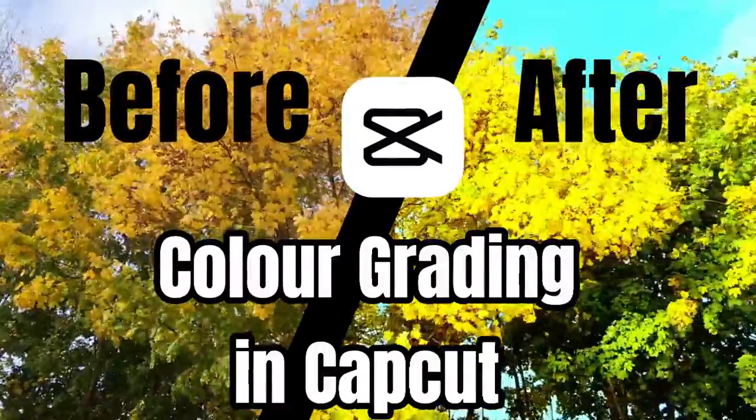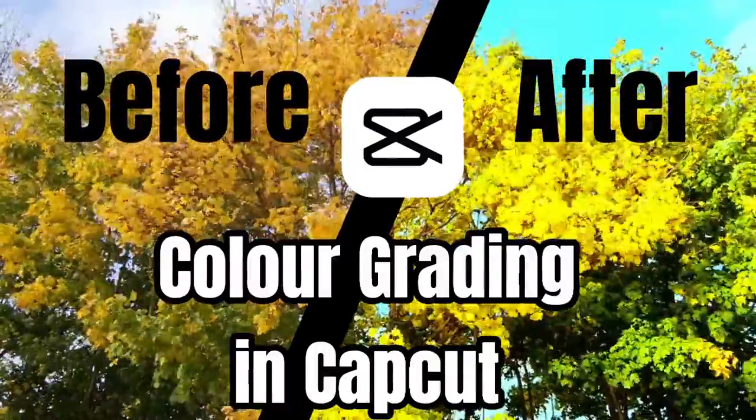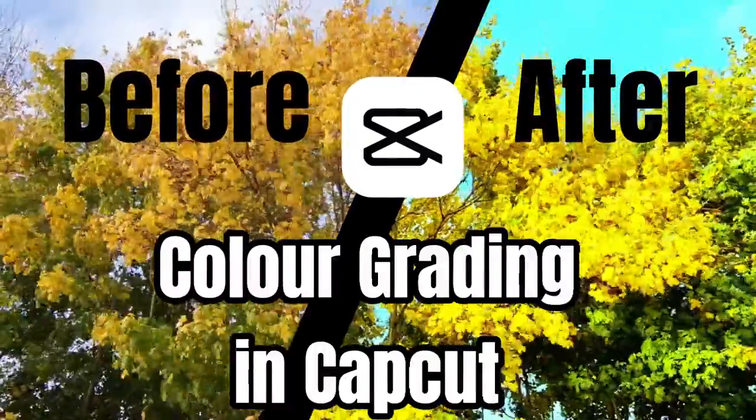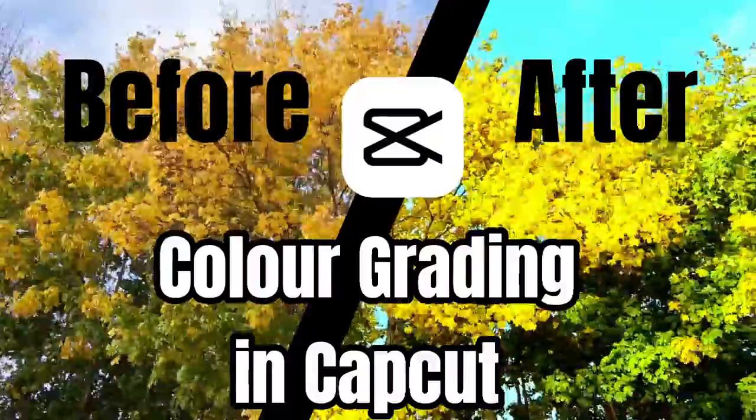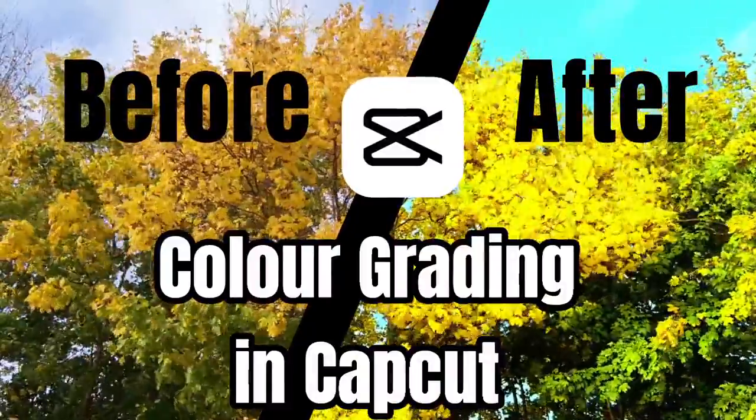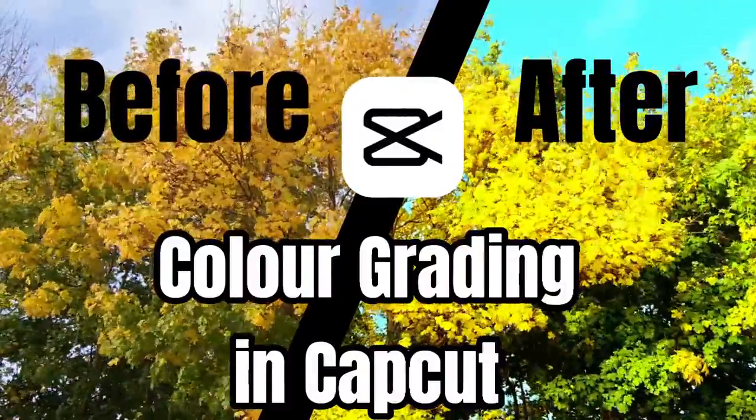Welcome back to our channel, YouTube Essence. This is a complete CapCut video editing tutorial for color grading.